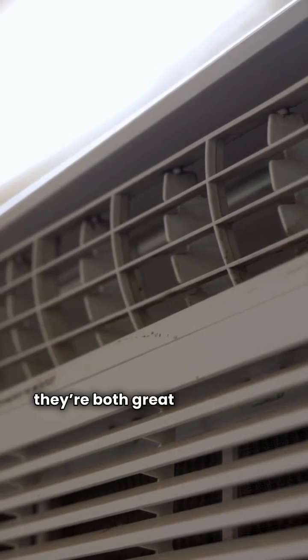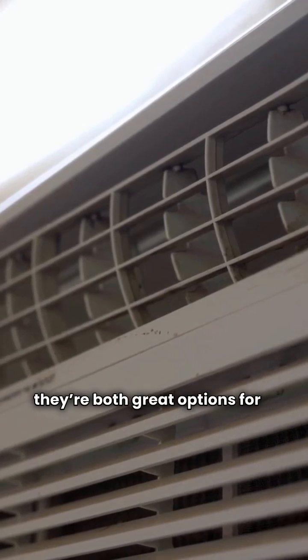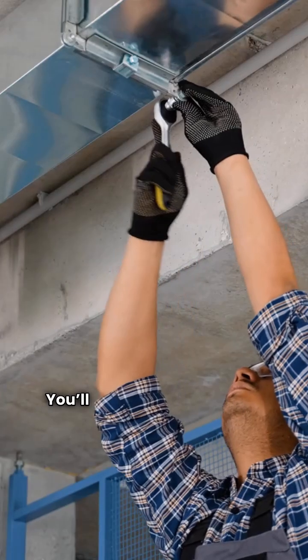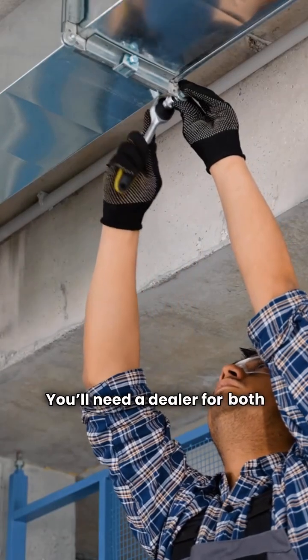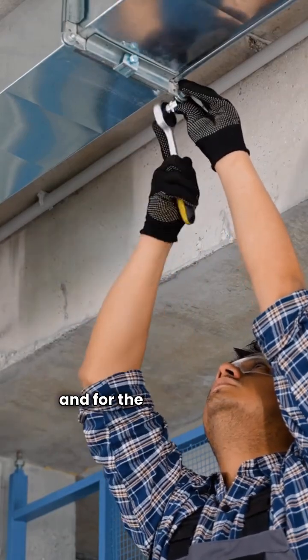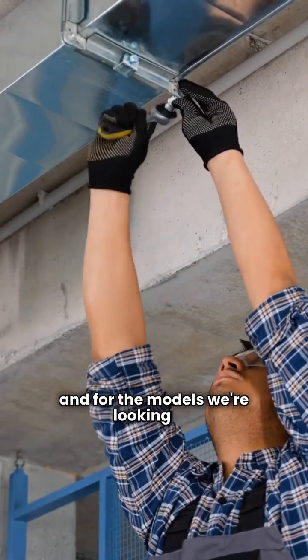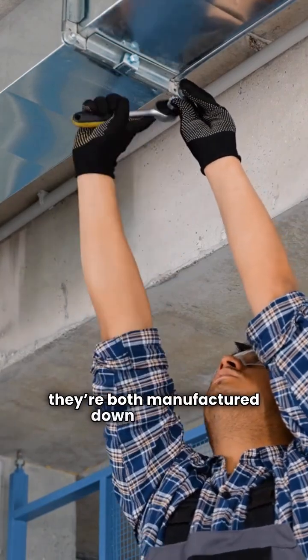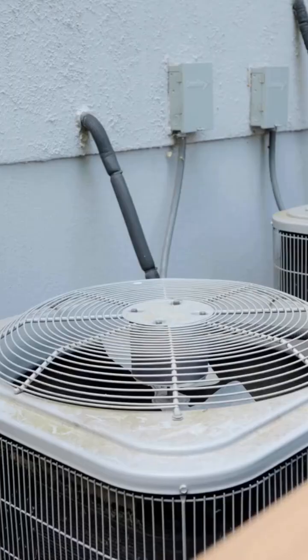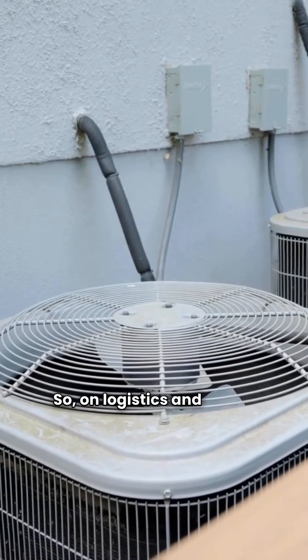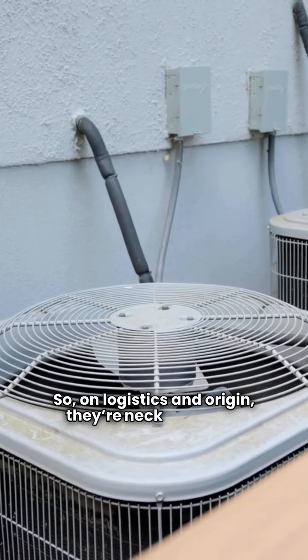First things first, they're both great options for a pro install. You'll need a dealer for both brands and for the models we're looking at, they're both manufactured down in Mexico. So on logistics and origin, they're neck and neck.